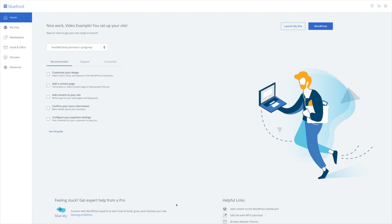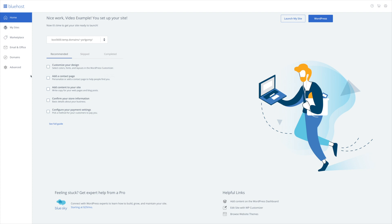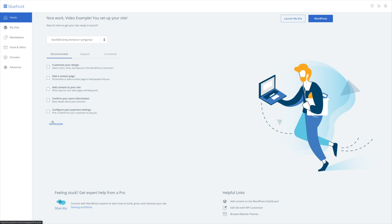Now Bluehost is just making sure that WordPress is installed properly with all of the correct configurations. From here, you're going to be taken to this page. And once you see this page, really, you're all done with the Bluehost setup. Congratulations. So you definitely want to go through the prompts that Bluehost has set up for you to make sure that you have your contact page set up, you start adding content to your website. And once you have all of this done, you can go ahead and launch your website to make it live.